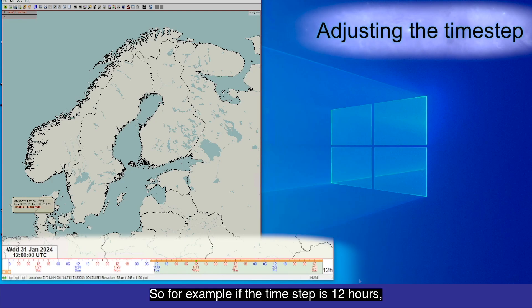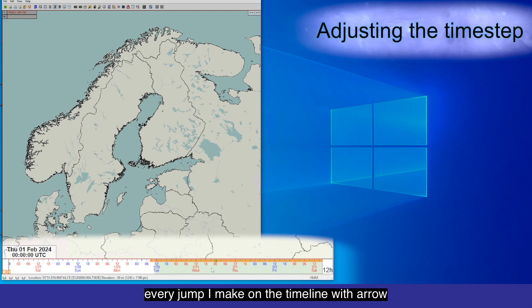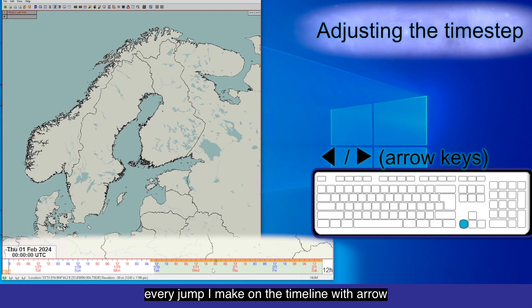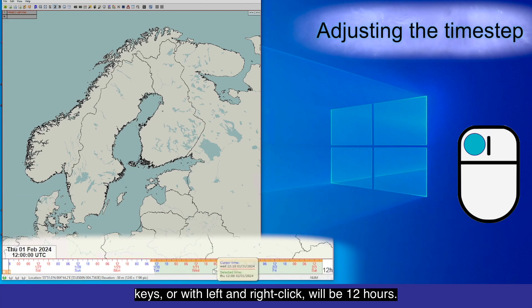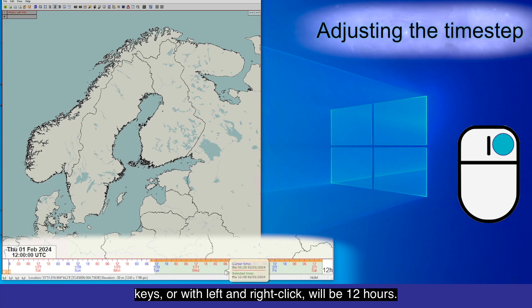So for example, if the time step is 12 hours, every jump I make on the timeline with arrow keys or with left and right-click will be 12 hours.